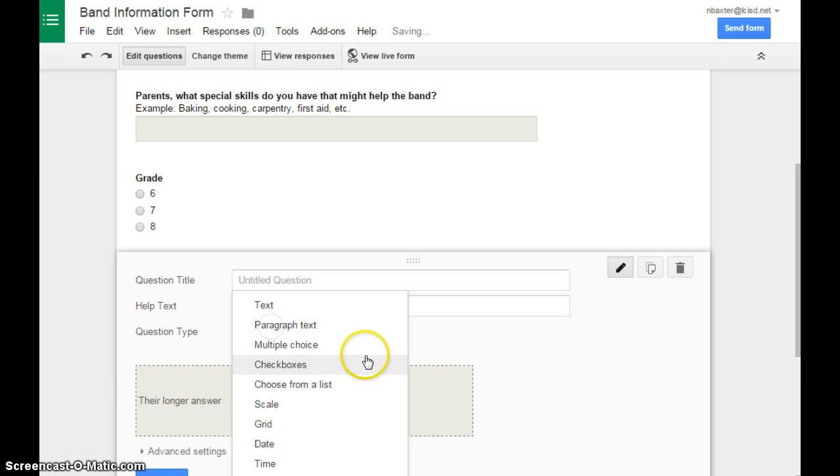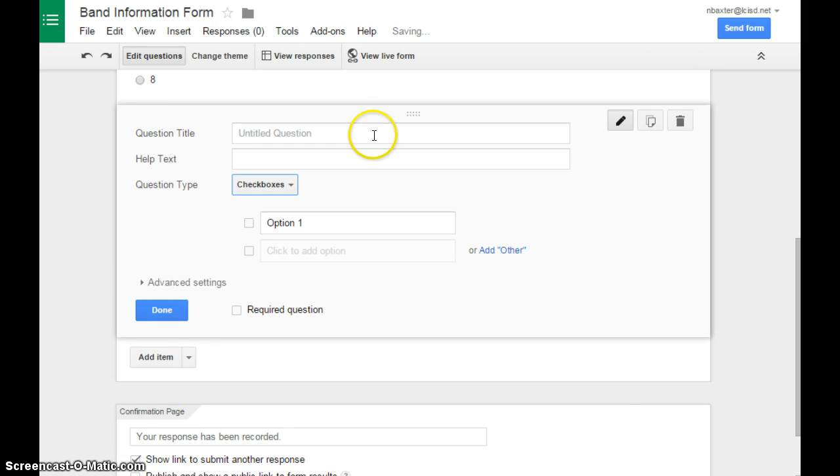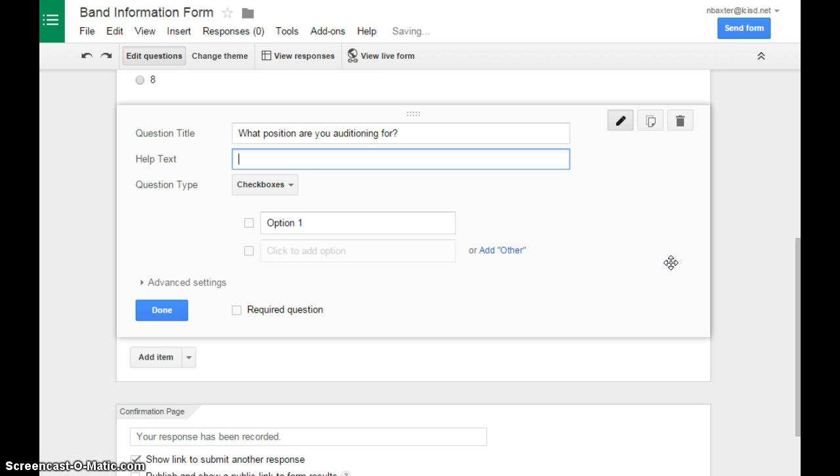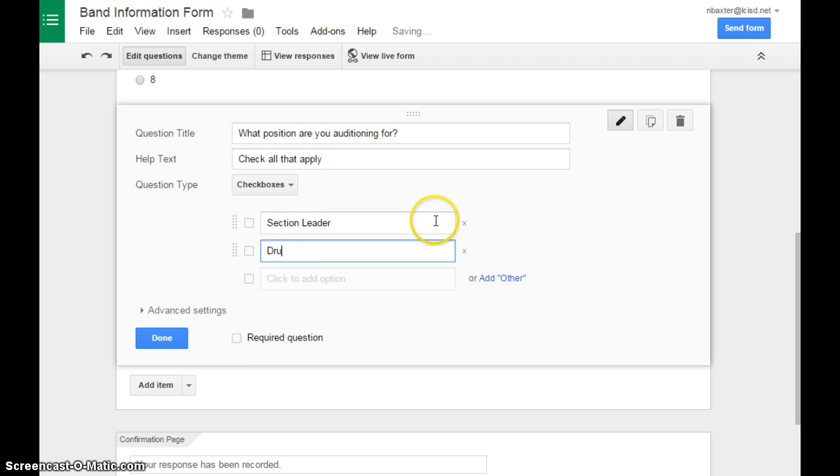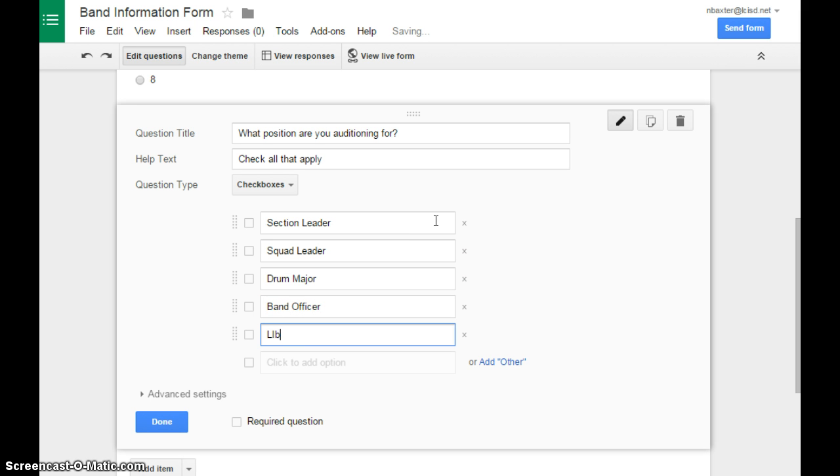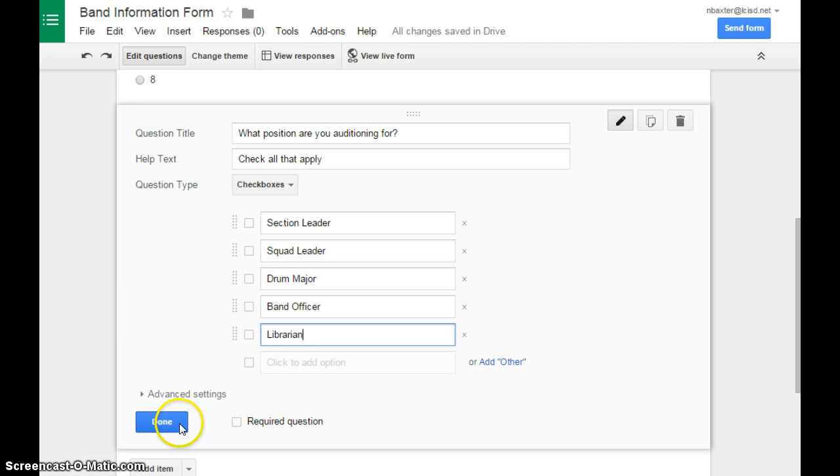Our next option are checkboxes. This is good if you have something that students need to check one or more of. So this could be something like a volunteer option, or looking to see what students are interested in. This is great at the end of the year. So depending on your band program, you can change those to whatever, but that allows students to say, I want to be a section leader and a squad leader or librarian and a band officer.